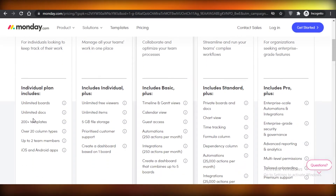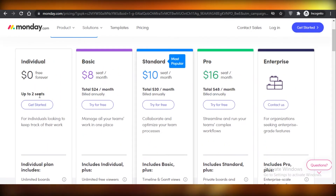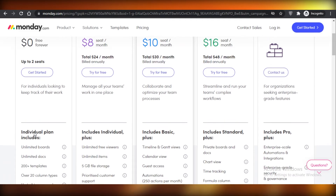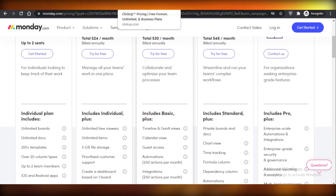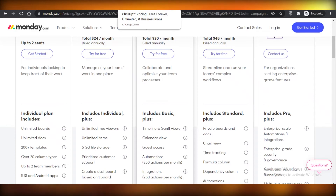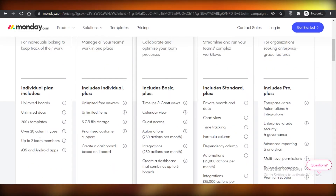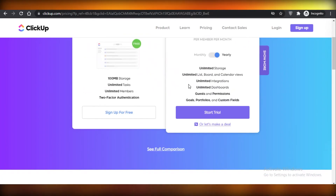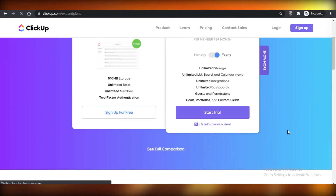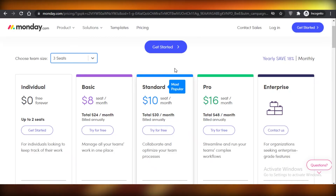You get unlimited boards and docs on the free version, but what's really the use when only two people can use it? If you're starting out with project management software I'd definitely suggest starting with ClickUp and then moving on to Monday.com if you don't like it, rather than starting with Monday.com and upgrading directly. You get over 20 column types, two team members, and iOS and Android updates — though a mobile app is really just an expected accessory, not a notable feature.